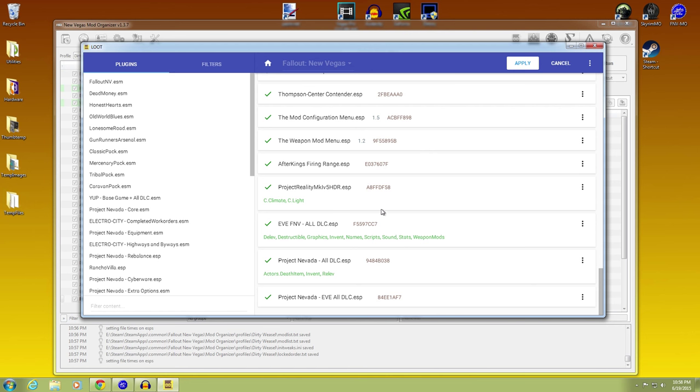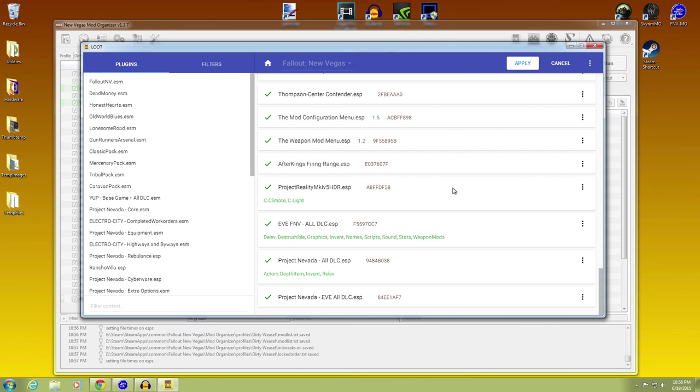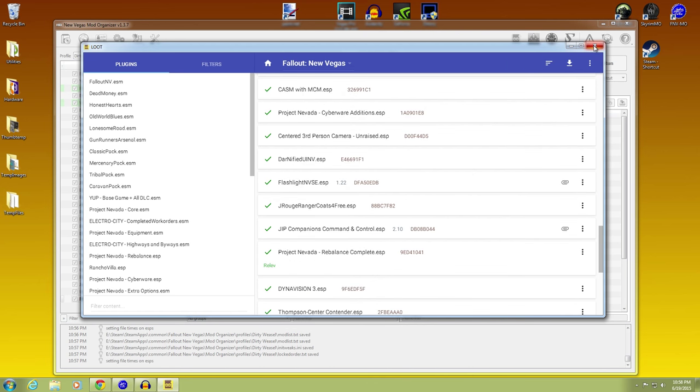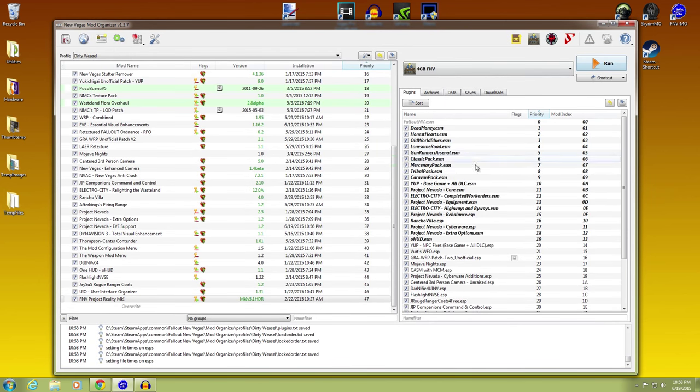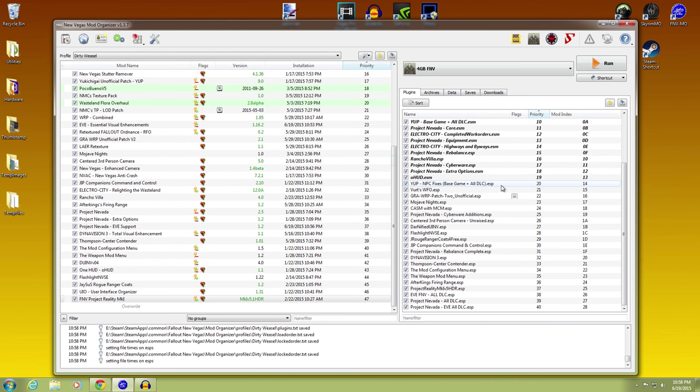And we take a look. Project Nevada. Well, I don't like that there. We'll end up moving that. It's not a big deal. We'll hit apply.